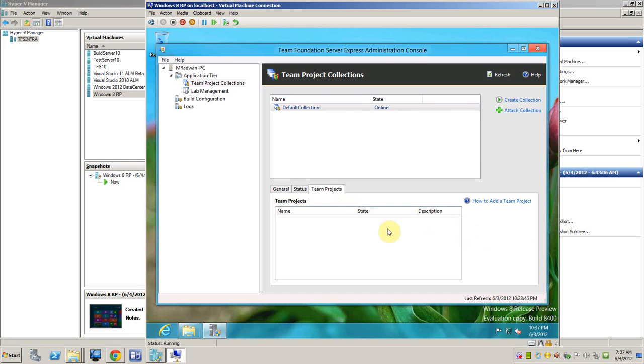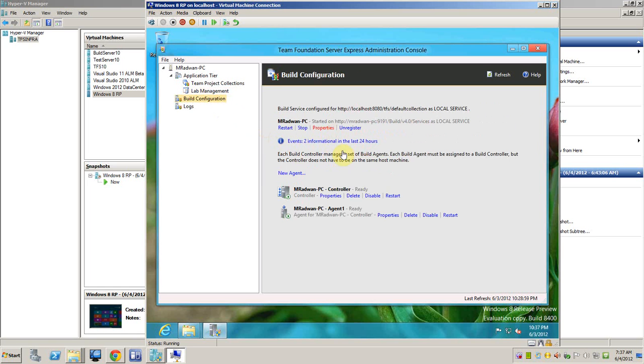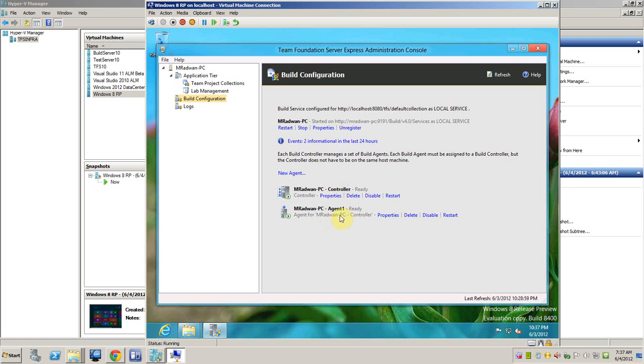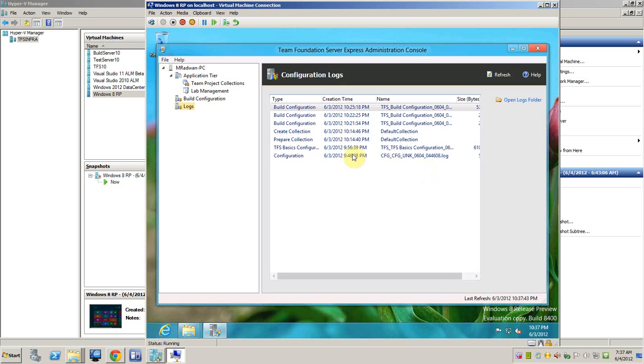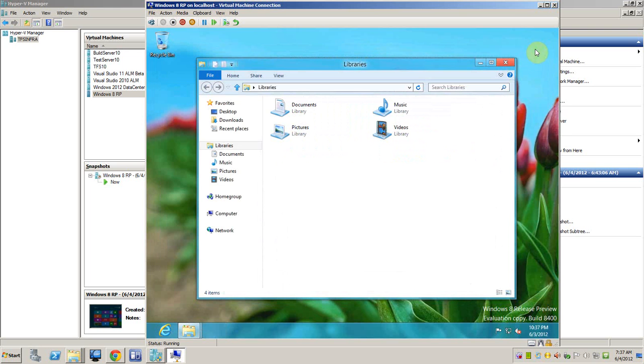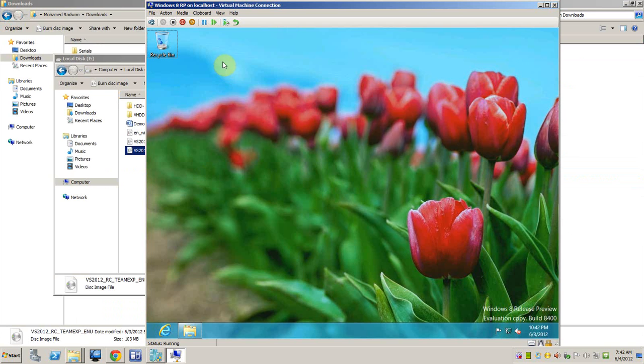Go to the team project collection here so we can create a new project, attach or collection status. And here is a team project lab management if you want to configure lab management. And here is the build. We can see here that the build is running green. This is the build controller and we have only one build agent. Here is the log. So now the TFS Express is installed. I will install Team Explorer so we can create a new project and start to connect to it. Okay, I will insert the media.